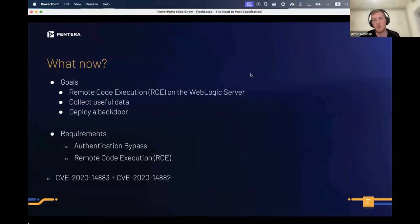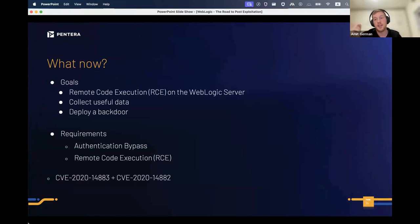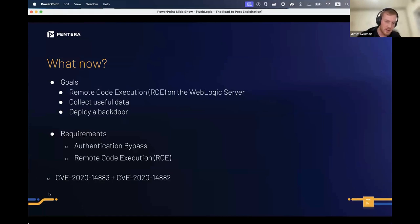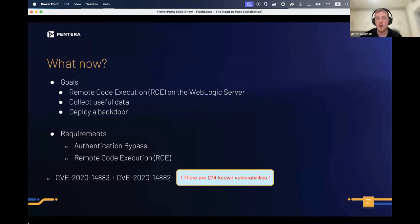Now we need to set goals: gain remote code execution on the WebLogic server, collect useful data, and deploy a backdoor. Requirements for RCE: we need the authentication bypass. We're going to talk about two CVEs — the first is an authentication bypass, and the second is a remote code execution. CVE-2020-14883 for the auth bypass and CVE-2020-14882 for RCE.